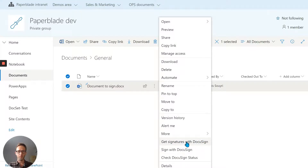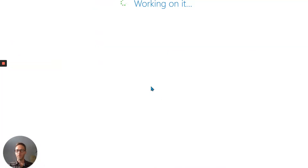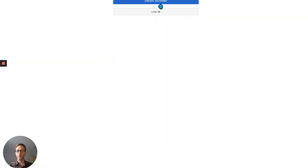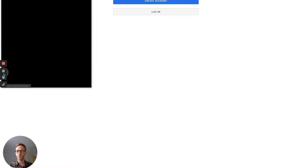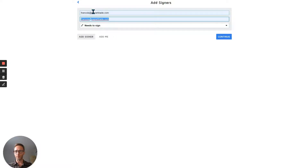Let's go and get the signature. What's happening here is that SharePoint is sending the document to DocuSign, so first it needs to log me in. A pop-up opens, I enter my password, and now I'm going to enter a recipient.